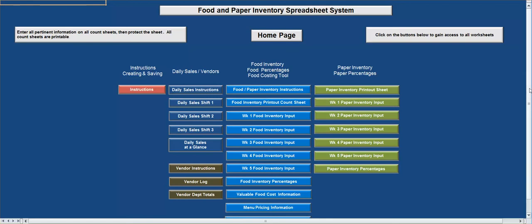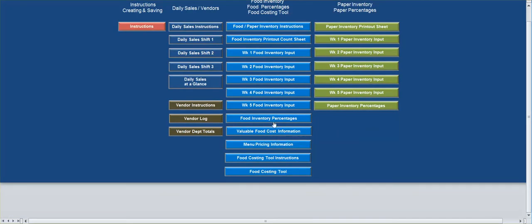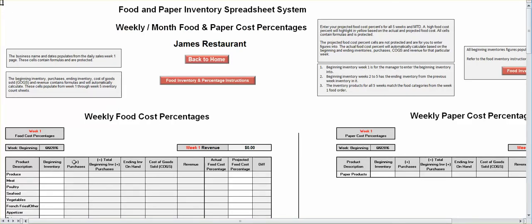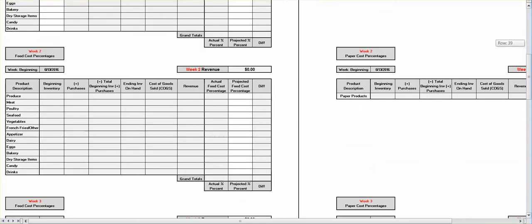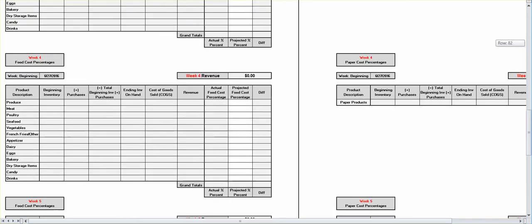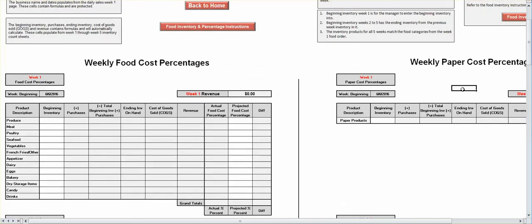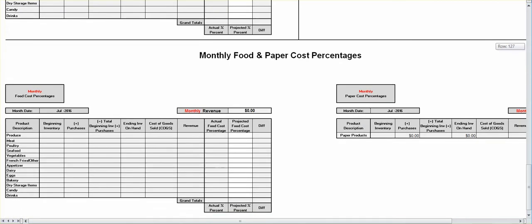We have food inventory percentages based on inventory for the first week. Put your inventory numbers here, then put your projected food cost information here. Once you have this information and do your first inventory, you're going to have an actual food cost percentage, and whatever you put for projected is going to show the difference — that's your goal, where you want it to be. You have week one, two, three, four, five, and a month-to-date. On the right-hand side you've got your paper — one, two, three, four, five, and then month-to-date.